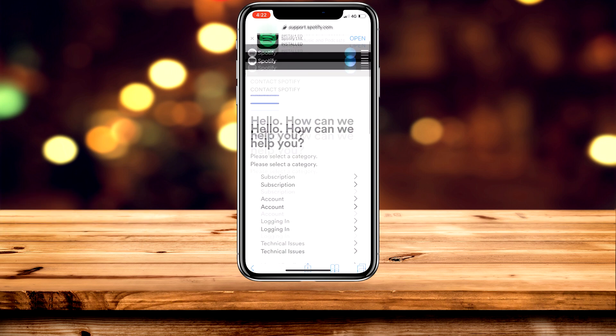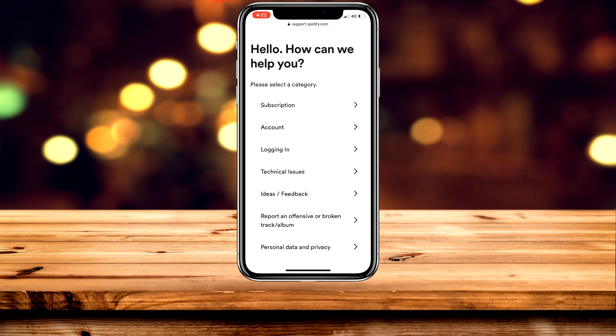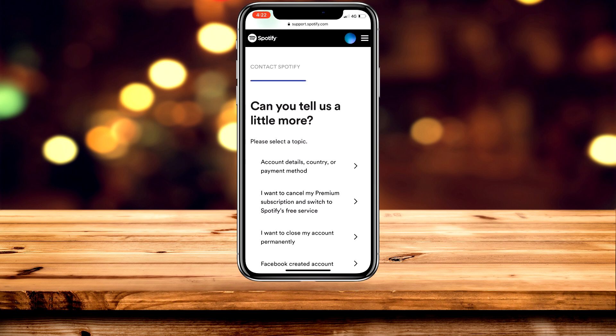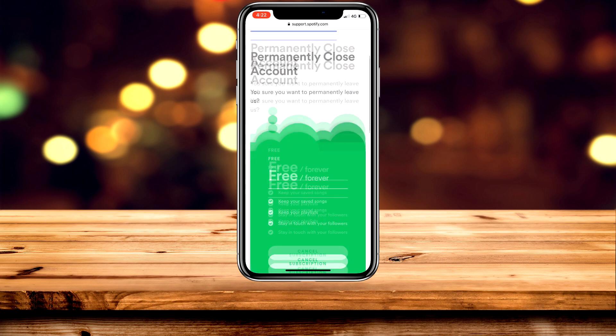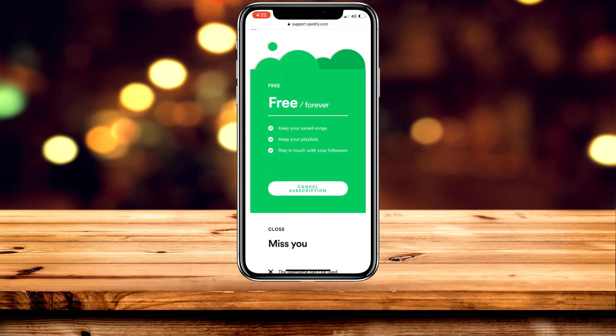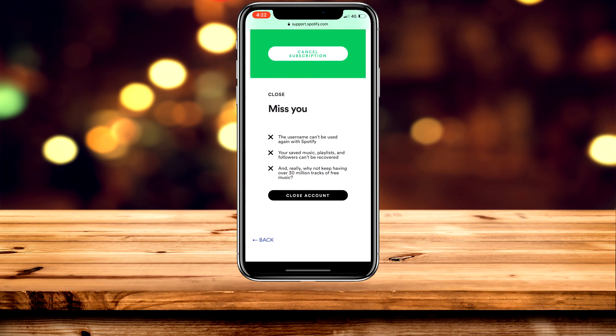Once you're here, scroll down and click on Account, then click on "I want to close my account permanently". Scroll down and cancel your subscription if you have one, then scroll down again and click on the black button that says "Close Account".